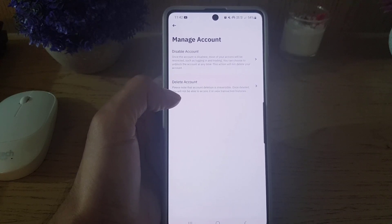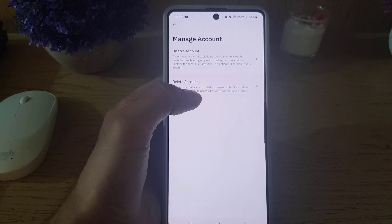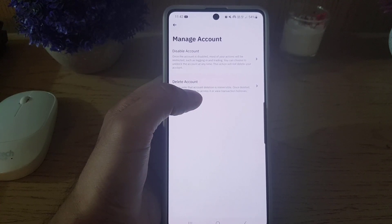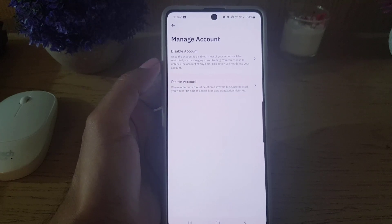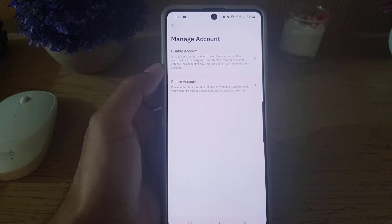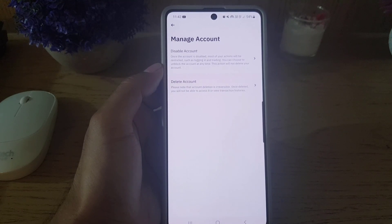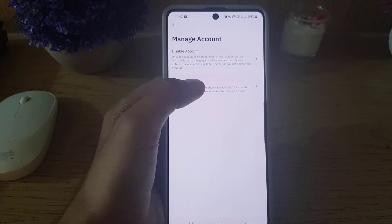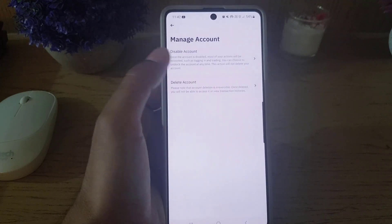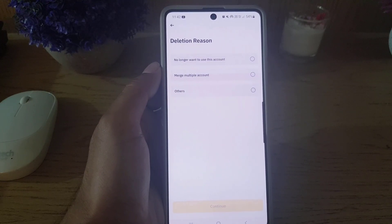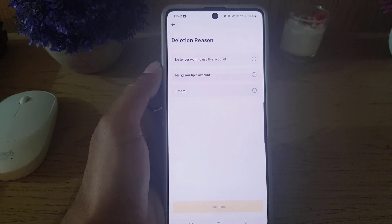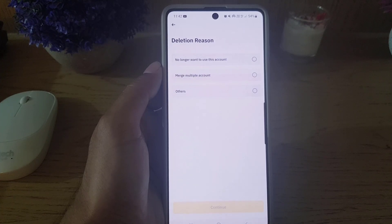You can either disable your account or you can delete your account permanently. Please note that account deletion is irreversible — once deleted, you will not be able to access it or view your transaction histories. Keep that in mind.